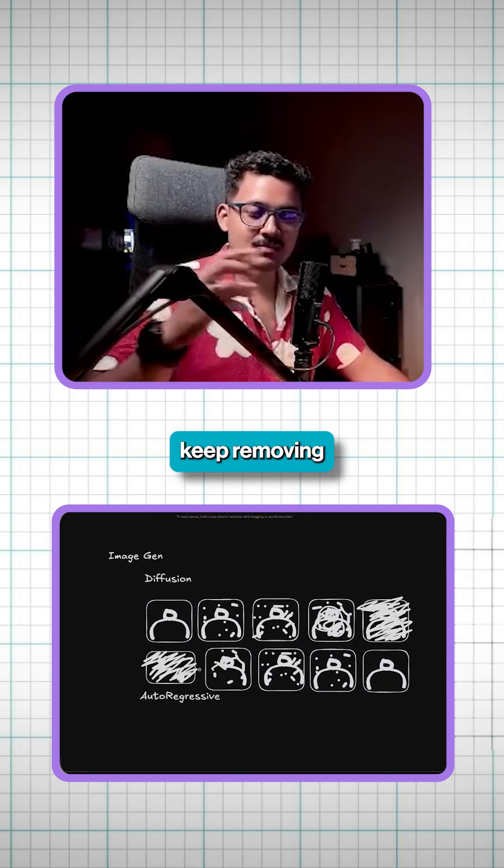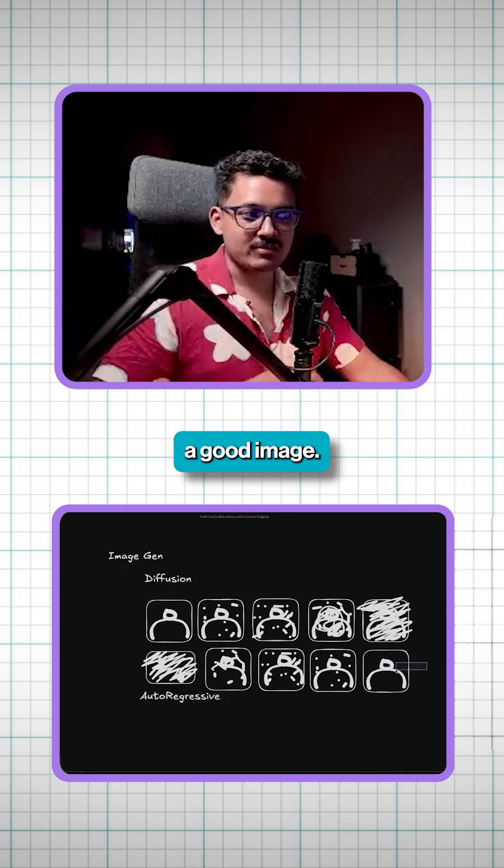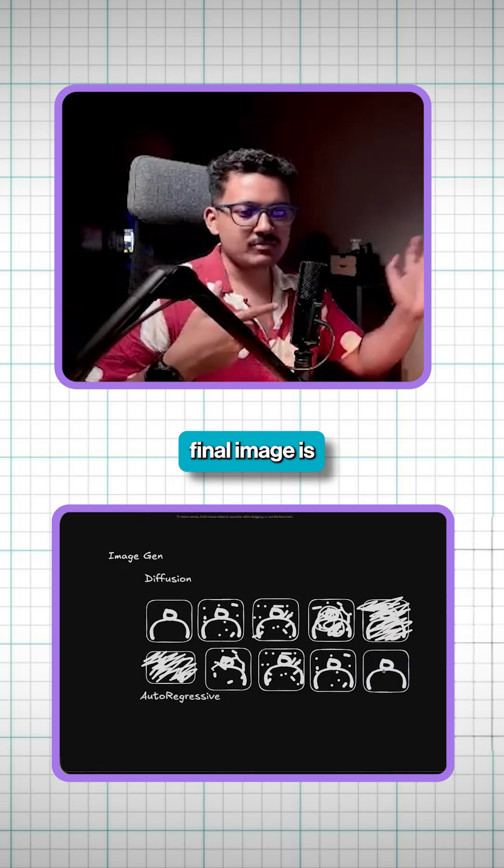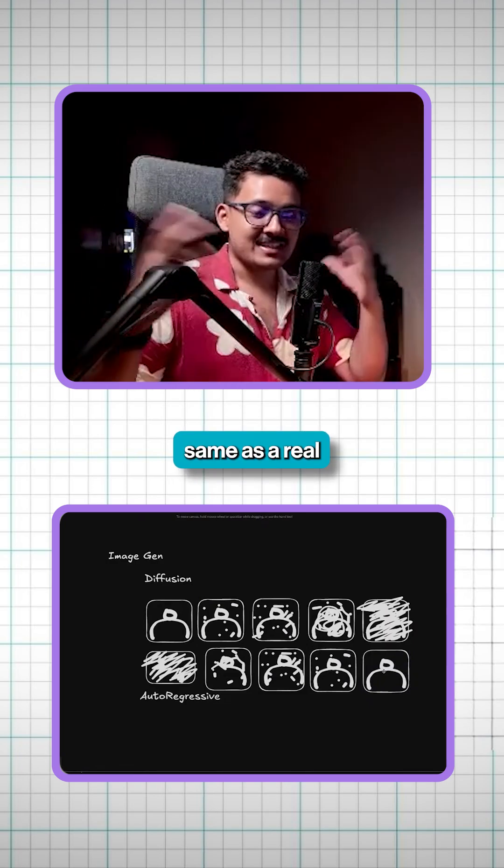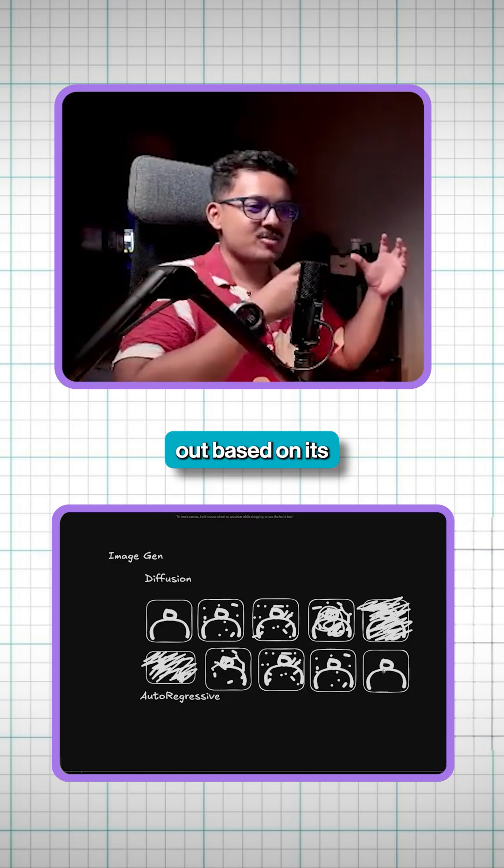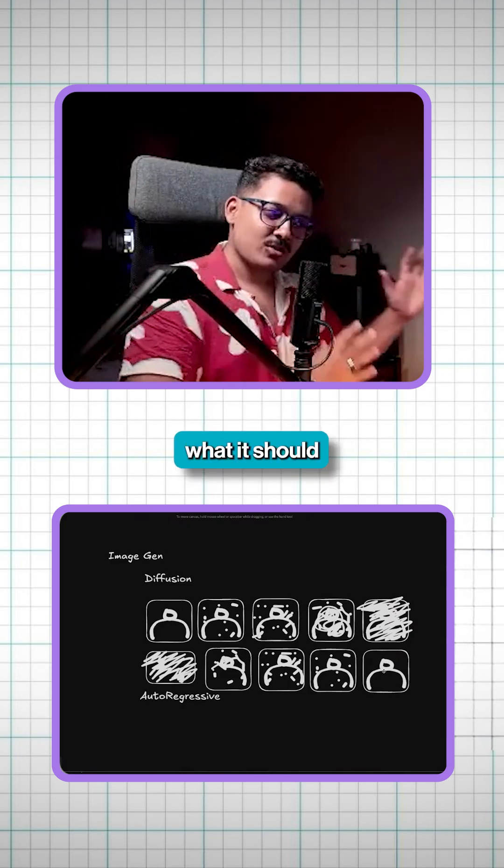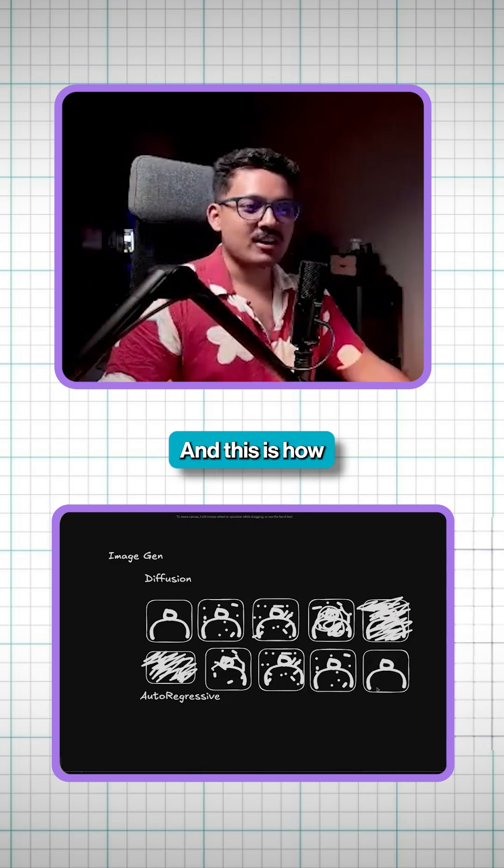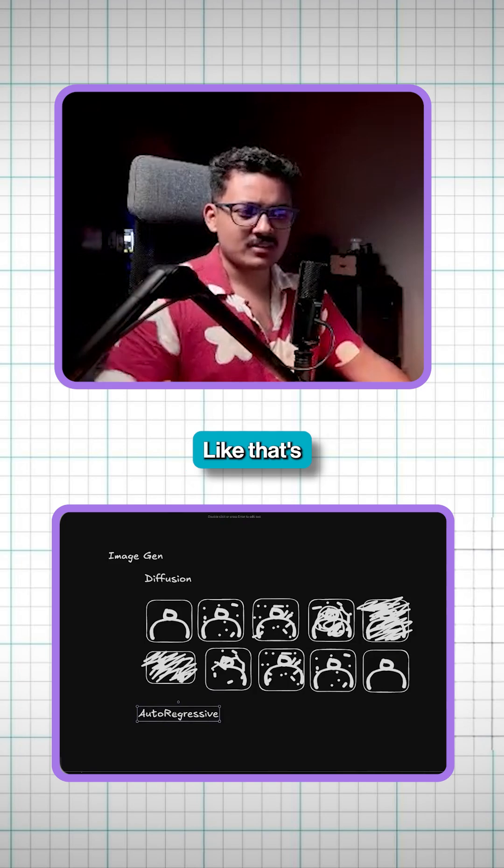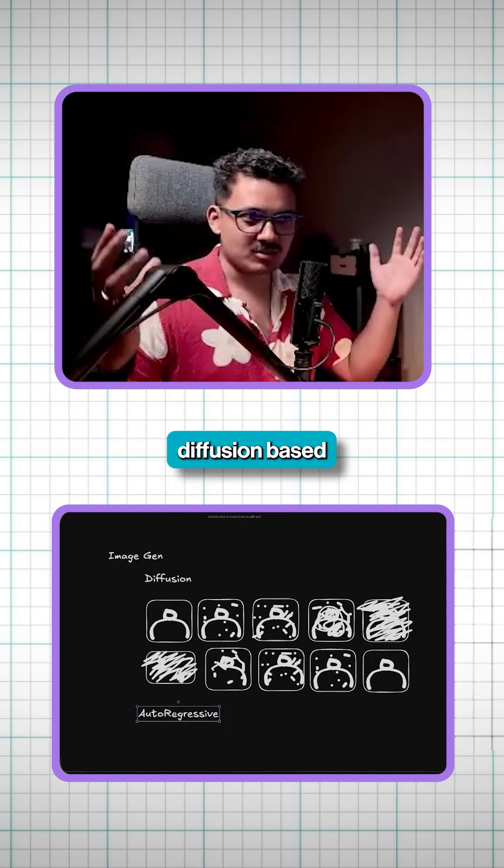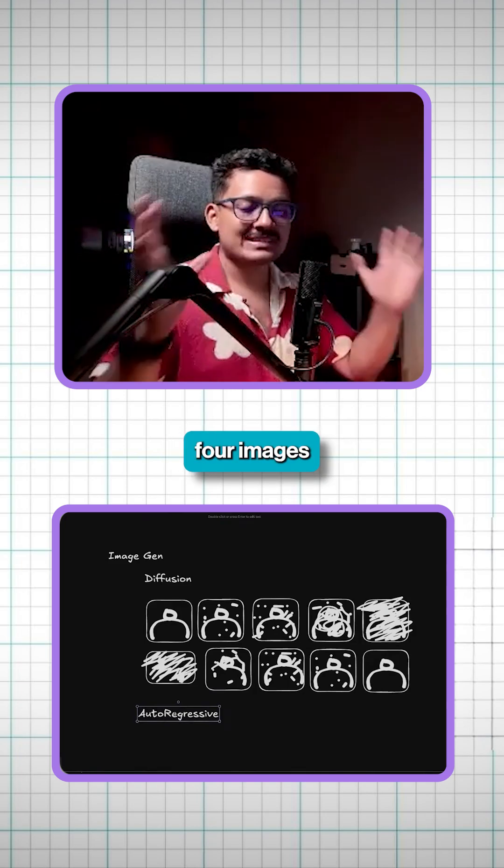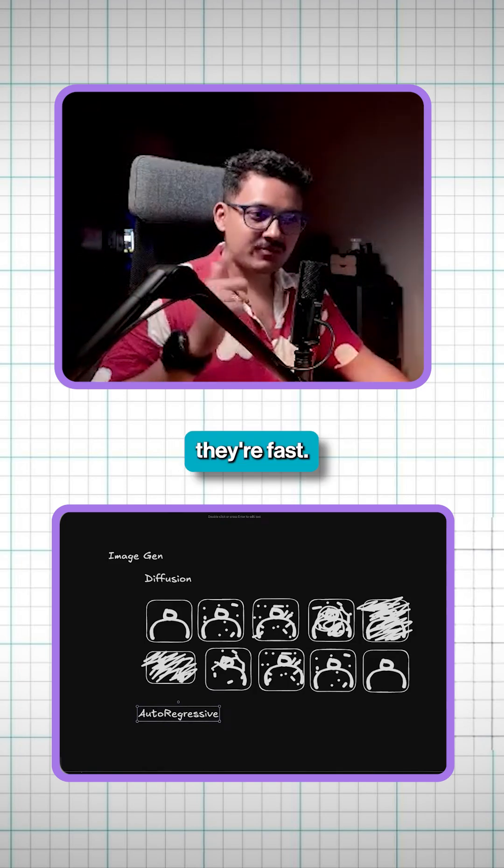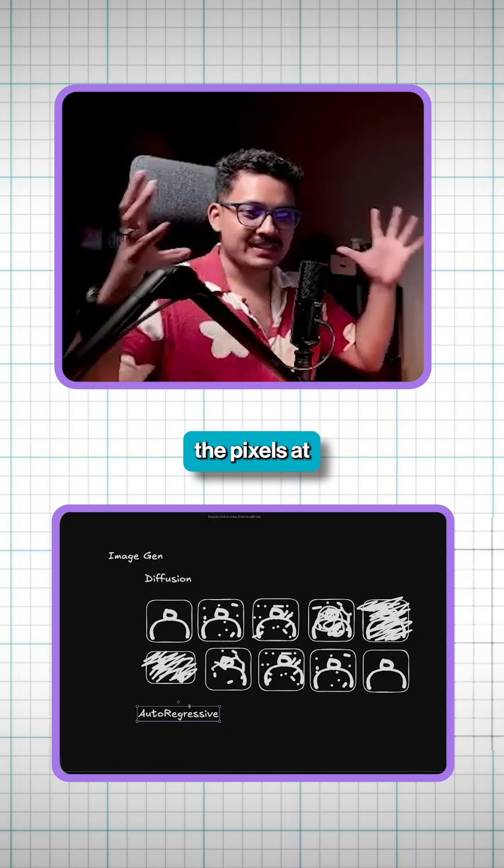It will just keep removing the noise until it has a good image. That's why the final image is never the same as a real human because it's just trying to figure out based on its training what it should look like. And this is how diffusion works. That's why it's very fast. Whenever you ask mid-journey or any other diffusion-based models, they can generate four images at a time because they are fast. They can just generate all the pixels at once.